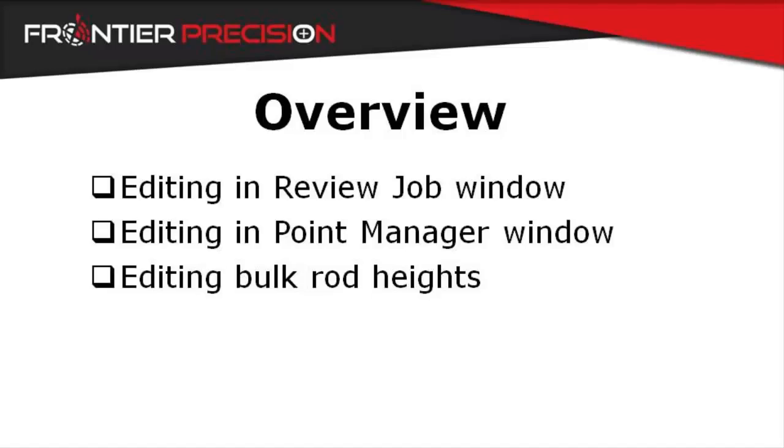In Trimble Access you have the ability to edit target heights from the review job window or the point manager window. You also have the ability to bulk edit target heights. We'll show you how to do all three of these things in this video.